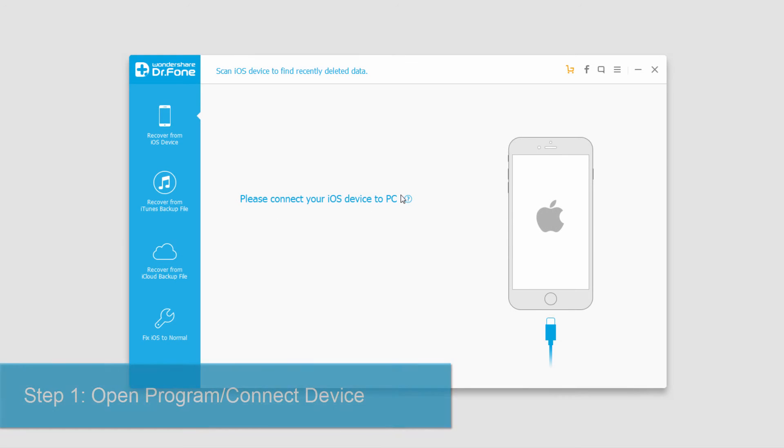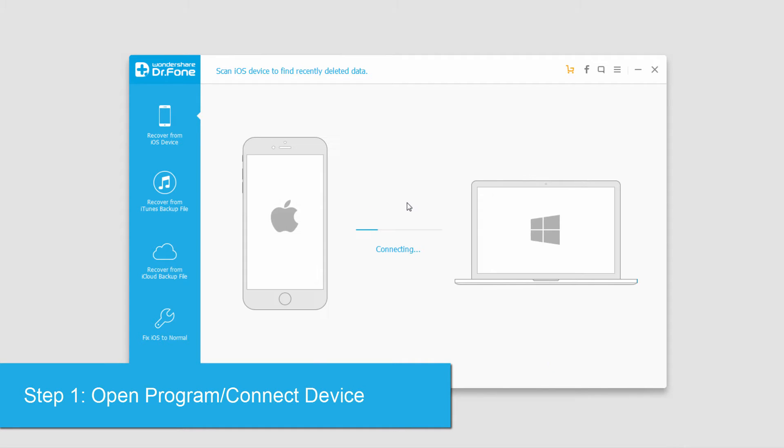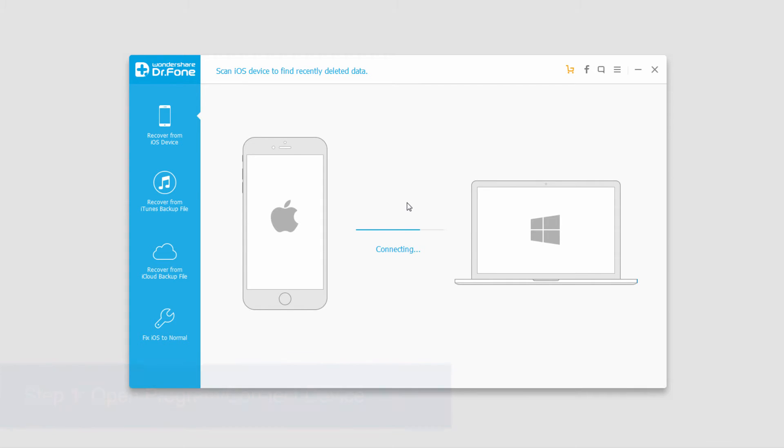The first step, of course, is to launch the program and then plug in your device. It will then connect and sync with your device.